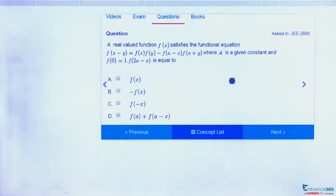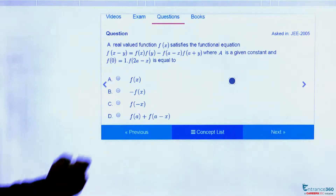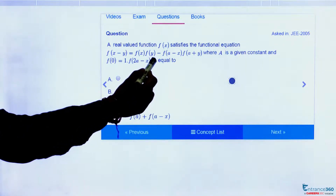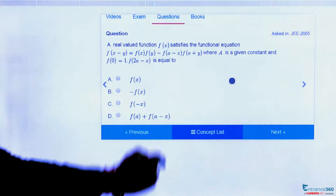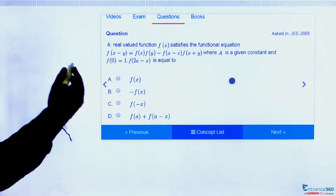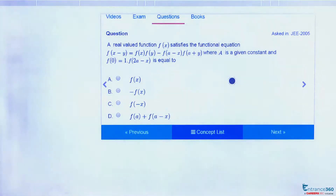Hello students, we have a question from the chapter Sets, Relations and Functions. This question has been asked in JEE 2005. We have been given a function f(x-y) = f(x)·f(y) - f(a-x)·f(a+y), where a is a given constant. We have been given the value of f(0) as 1, and we have to find the value of f(2a-x).